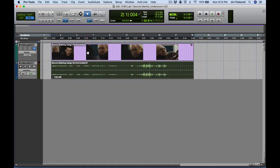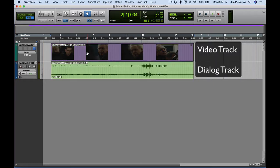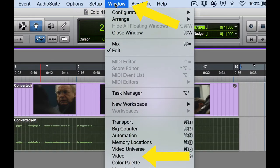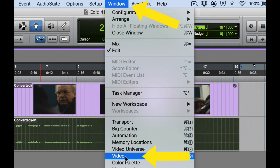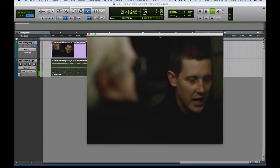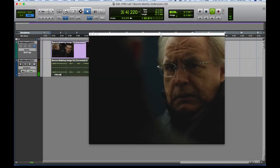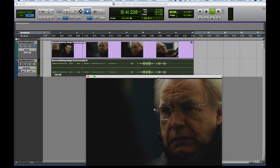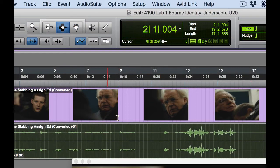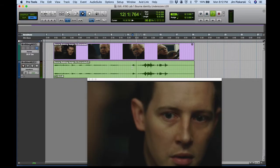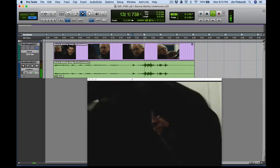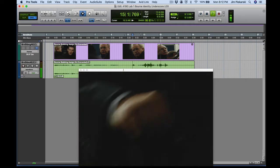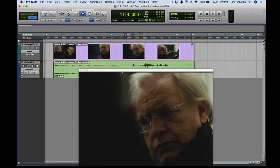When you open the session, you'll have a video track and an accompanying dialogue track. And if you want to see the video while you're working, from the window menu, video. And there's the stabbing scene.